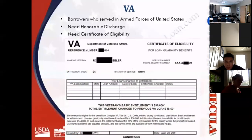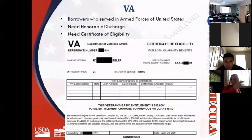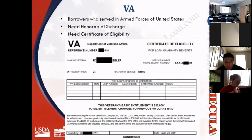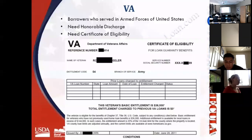To obtain a VA loan guarantee, the veteran must provide a Certificate of Eligibility, or COE. The lender can actually obtain this from the internet as long as the veteran provides the required data. The COE shows the entitlement amount relevant to that veteran, and a formula converts that entitlement into a maximum loan amount in that county for up to 100% financing. For example, in California, most counties recently had a maximum of at least $117,000, some as high as $625,000, and some affluent northern California counties allowed veterans to borrow up to a million dollars with no money down.